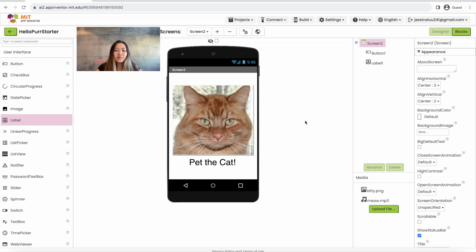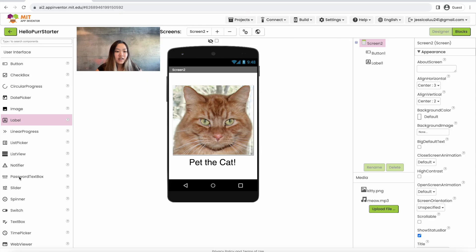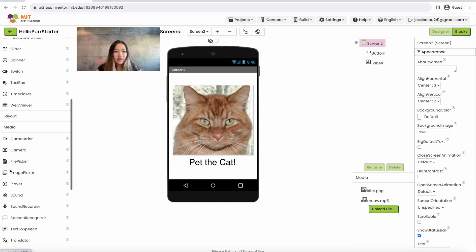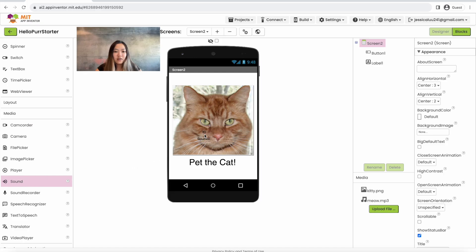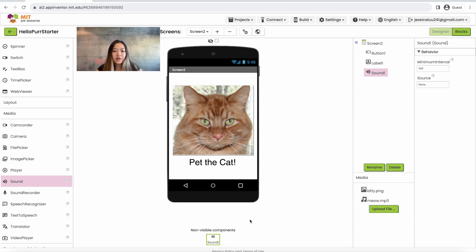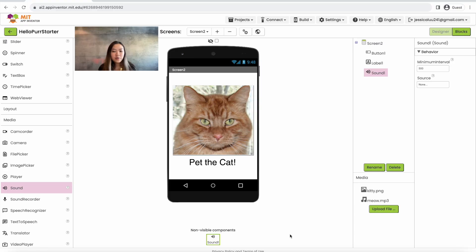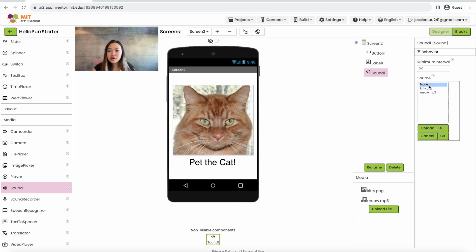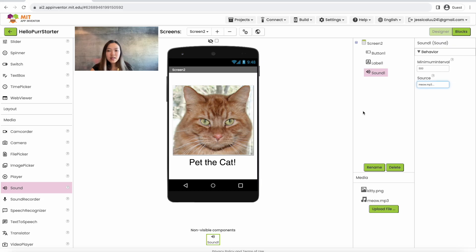Now we're going to want to make sure there's something the sound can play out of. On the left hand side we're going to go down to media, go to sound, and drag it over the screen. You want to make sure it's over the screen since this is a non-visible component — we won't physically see it on screen but it will be listed down here under sound. We want to make sure the sound is connected to the meow, so on the right hand side under source we're going to click meow.mp3 and click OK.